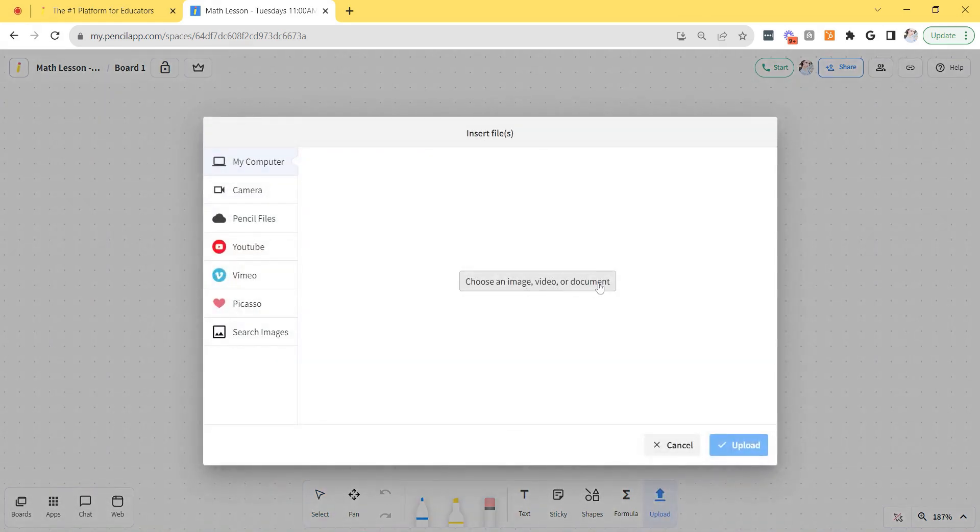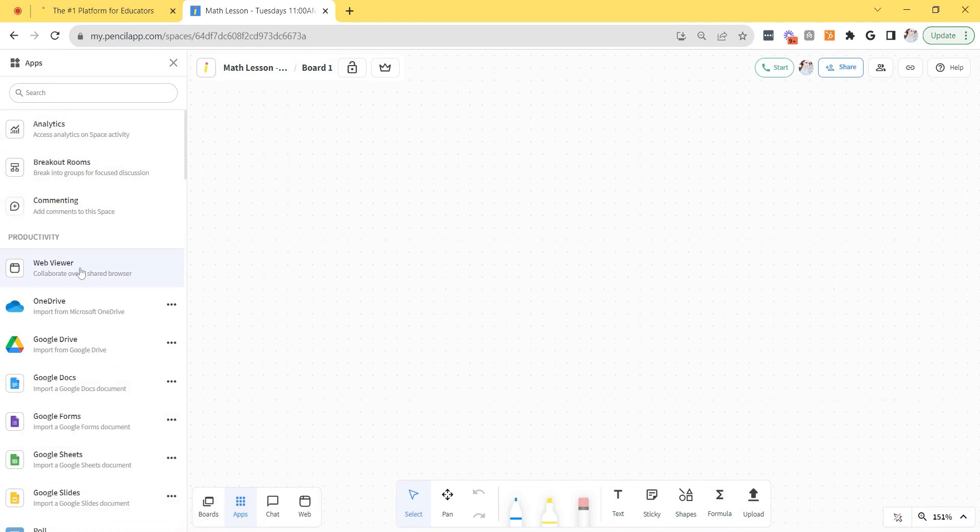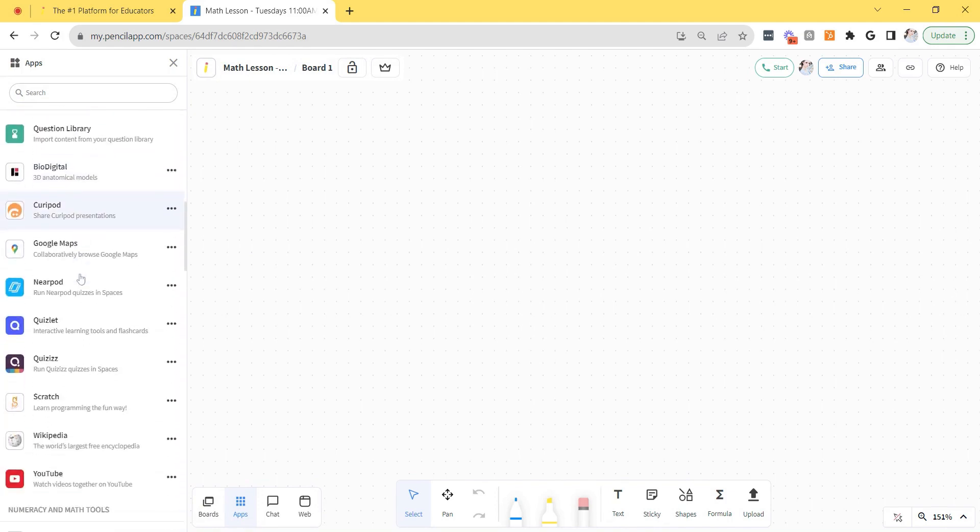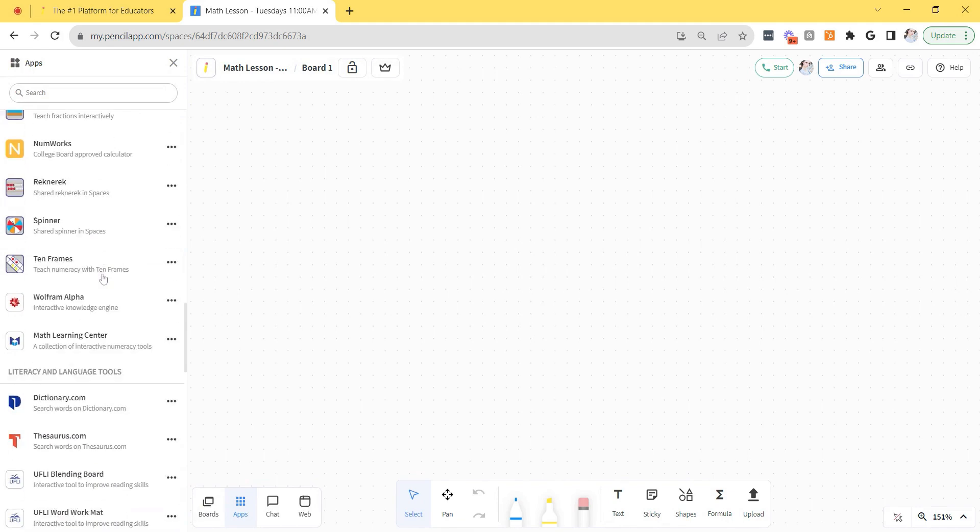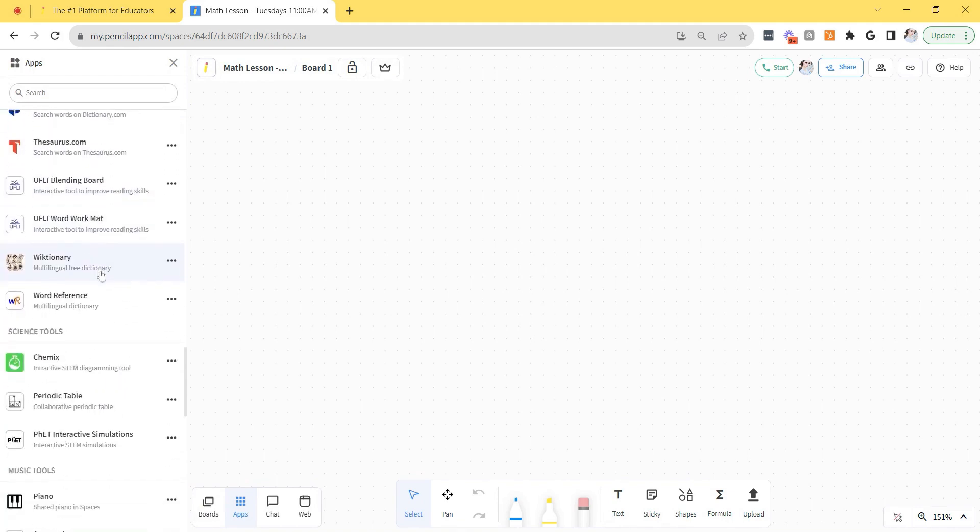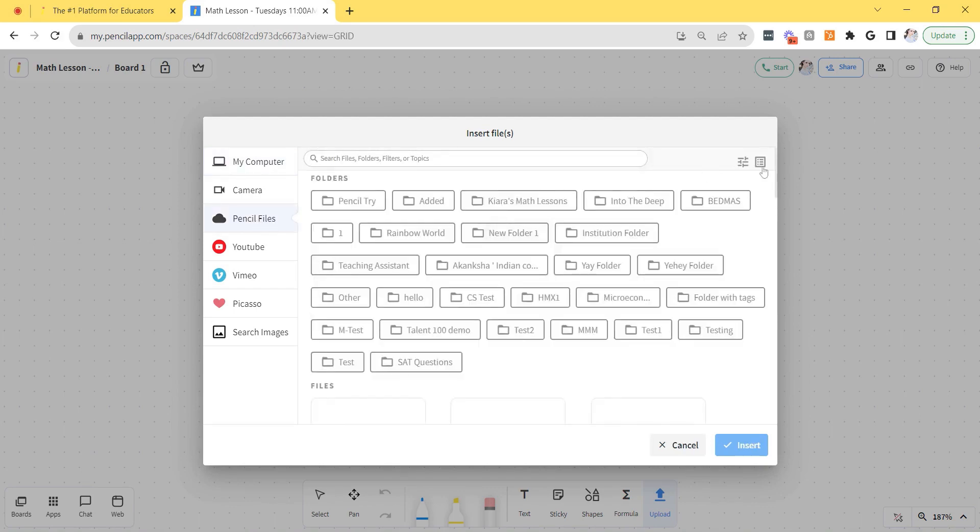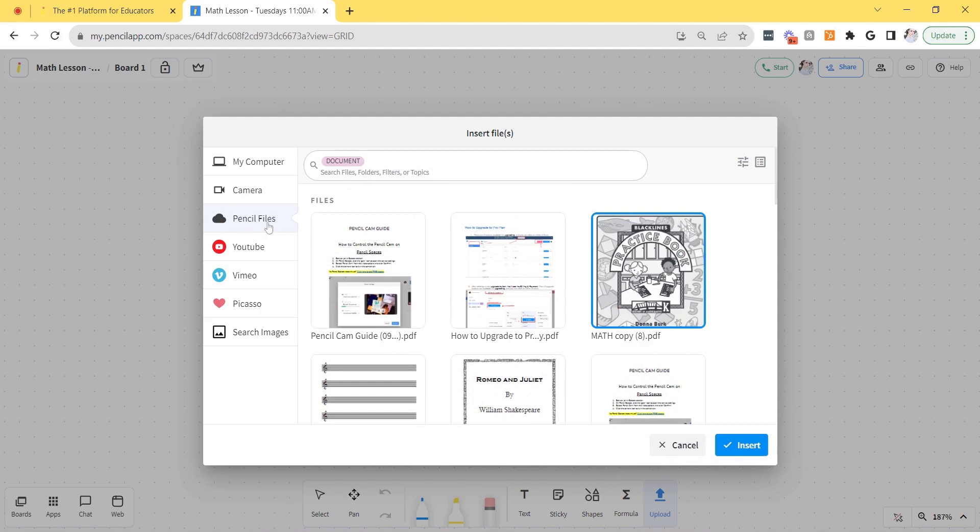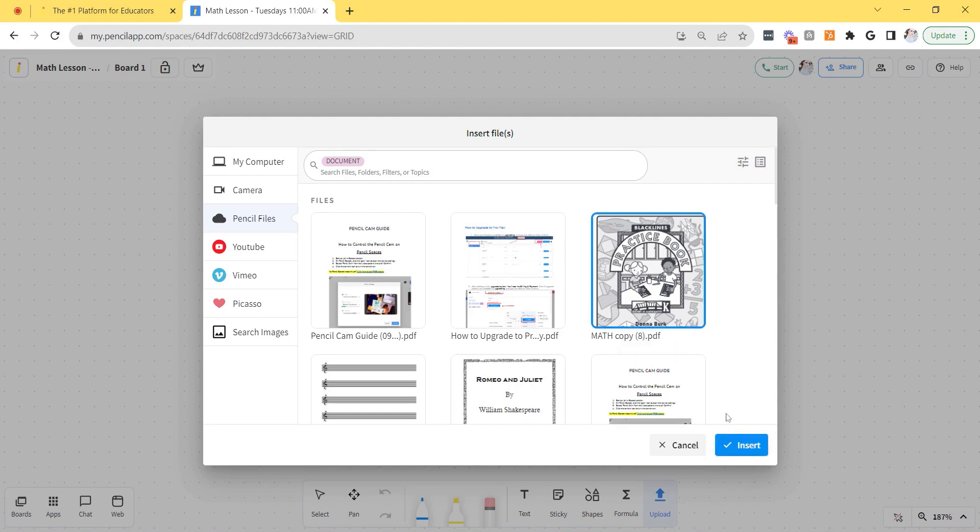You have the ability to upload images, videos, pdfs or powerpoints. You could add any objects from the list of whiteboard tools and you also have a full app library found at the bottom left corner which allows you to add collaborative apps directly to the board. To upload a pdf for example just click upload and choose an image, video or document from your device. You can also drag and drop a file from your computer. You can also upload files from pencil files which is our cloud storage system. I'm going to select this pdf and click insert to upload it.